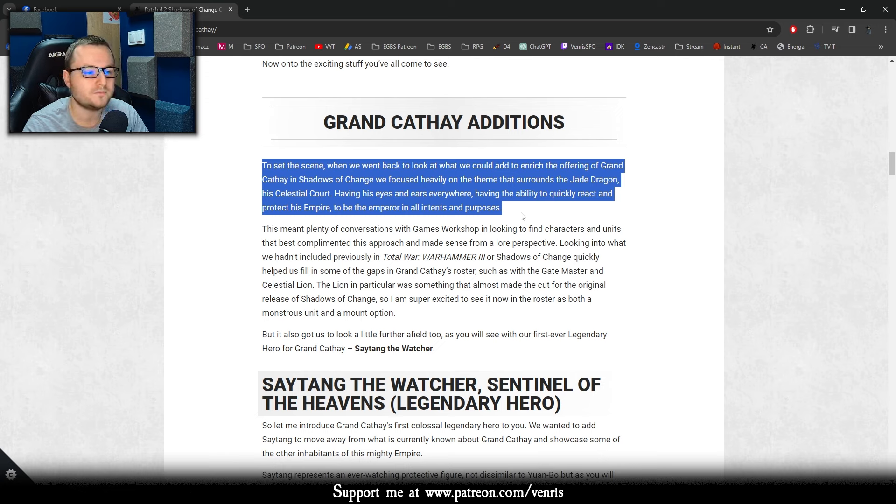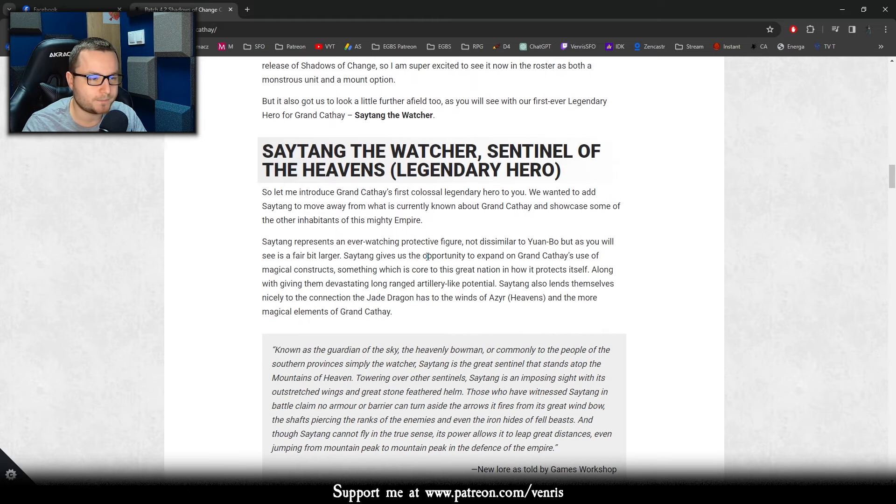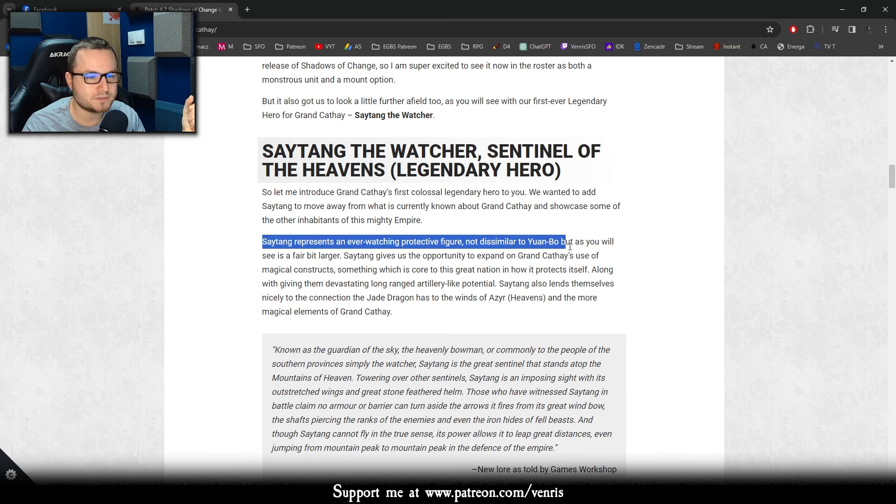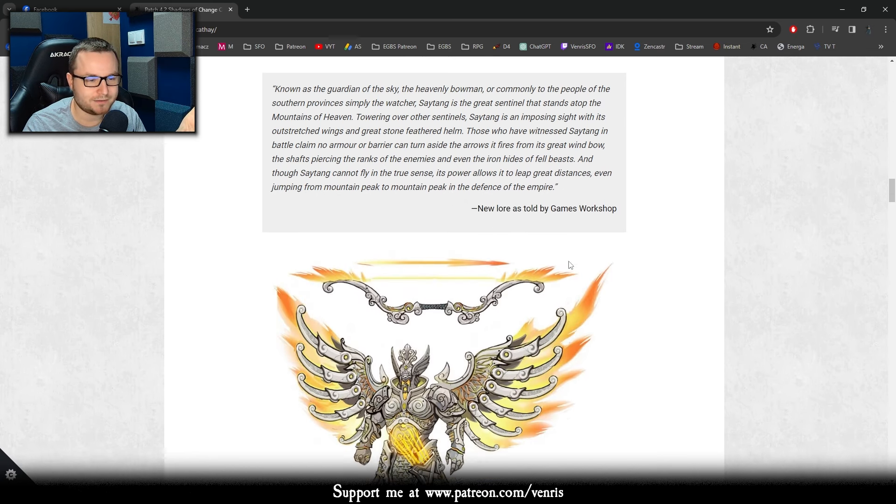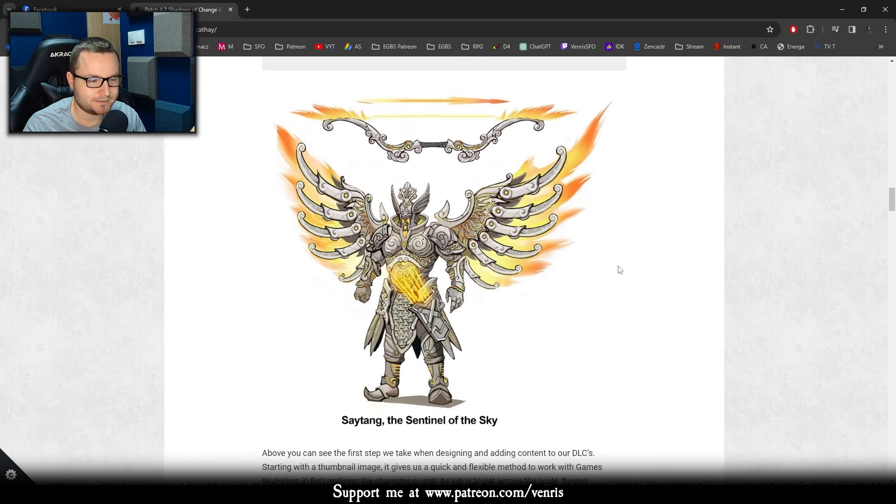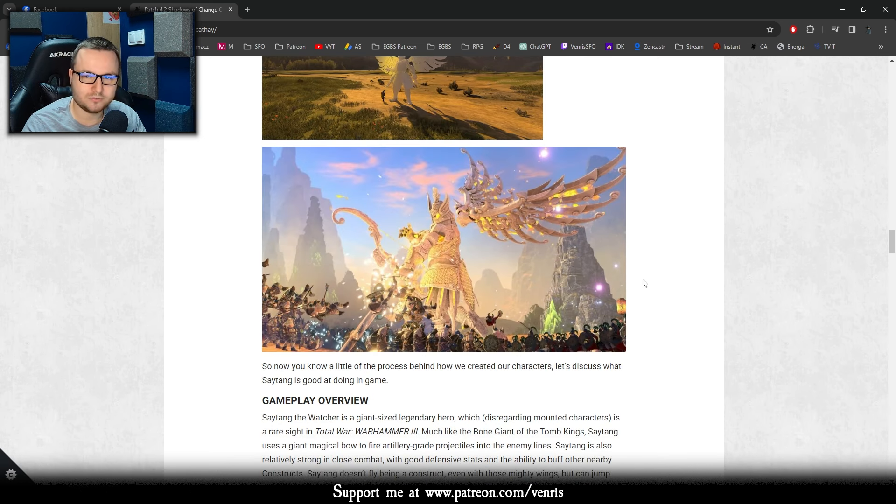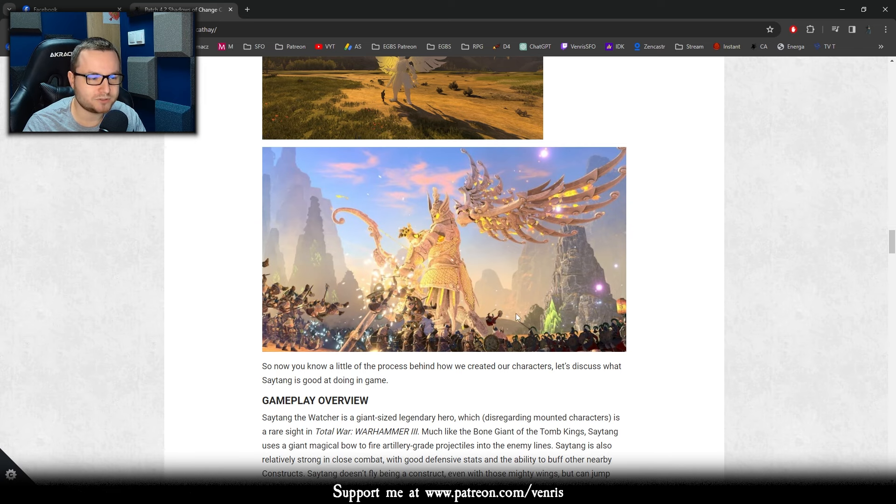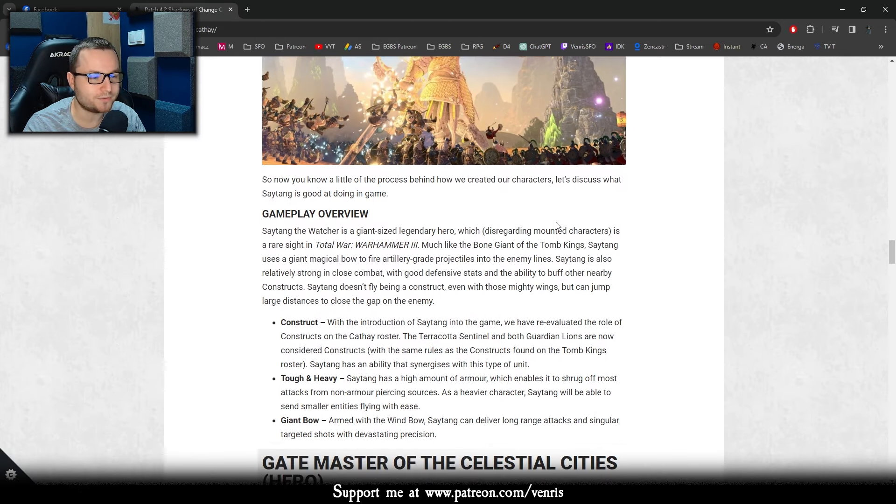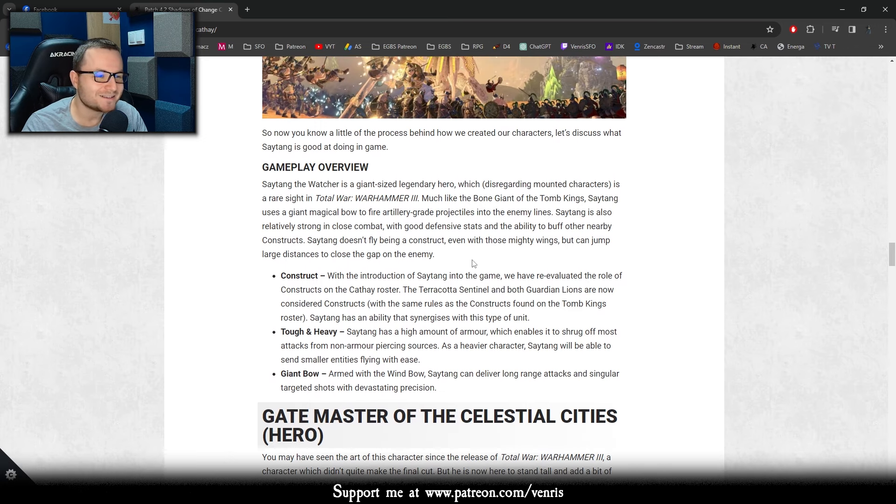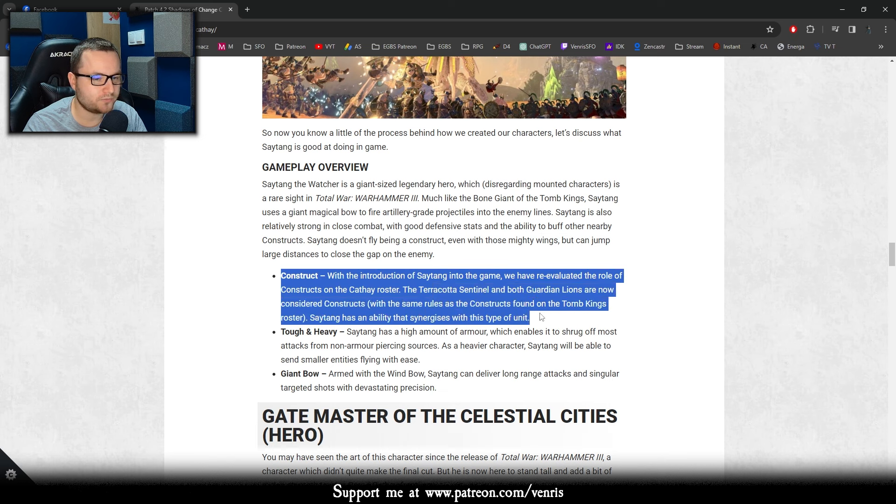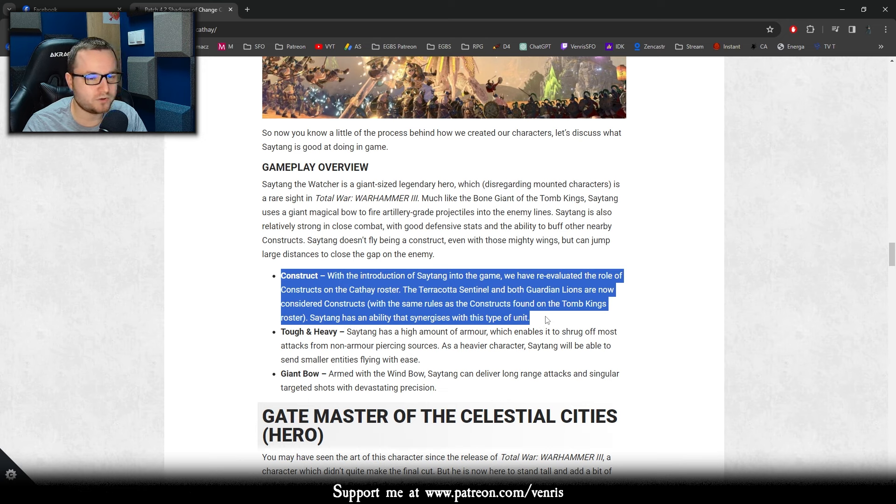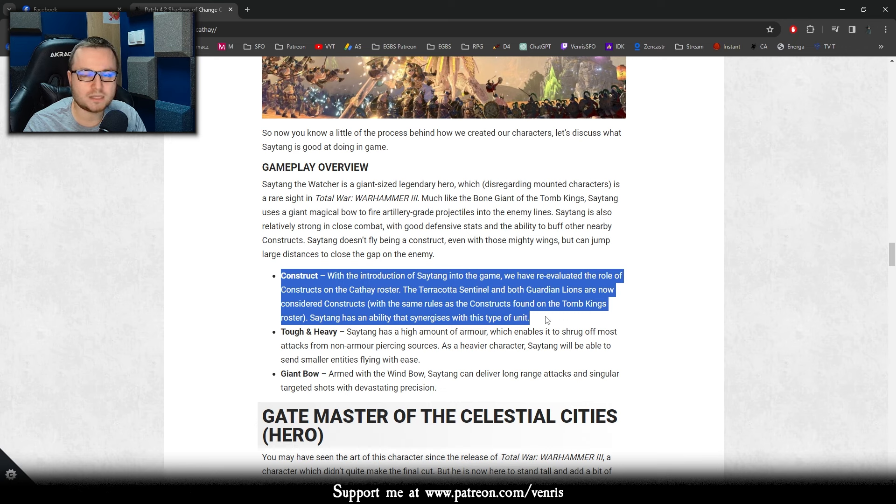Also when possible with further content, we'll also be adding thematic lores of magic, mounts for new and existing characters to make sure and making some much requested free DLC where it makes sense. Cough cough, Katarin's Sled. Katarin's Sled is very needed to be instead of bear, so we are getting this most likely. So about the overall philosophy of the DLC, I really like it. I appreciate it, especially at this very big gap of silence that we have. But let's go to the Cathay because this is starting to be very interesting and we are actually getting something very unique here. To set the scene, we are back to look what we could add to enrich the offering of Grand Cathay in Shadows of Change. We focused heavily on the theme that surrounds the Jade Dragon, his celestial court having his eyes and ears everywhere, having the ability to quickly react and protect his empire to be emperor in stead and purposes.